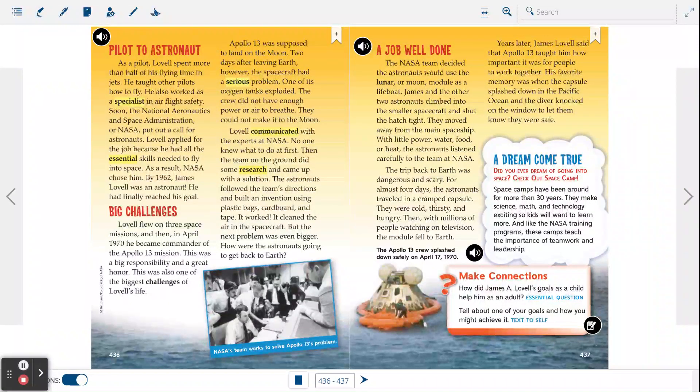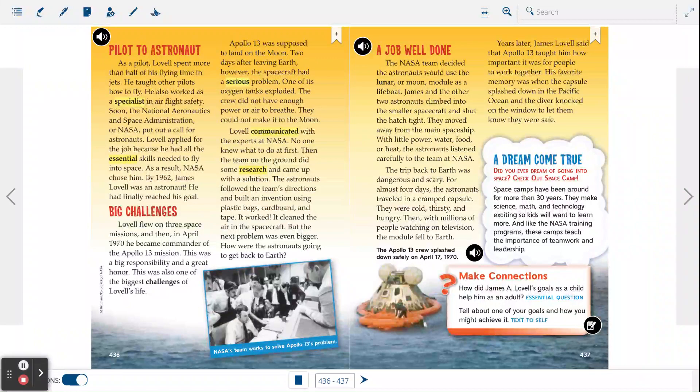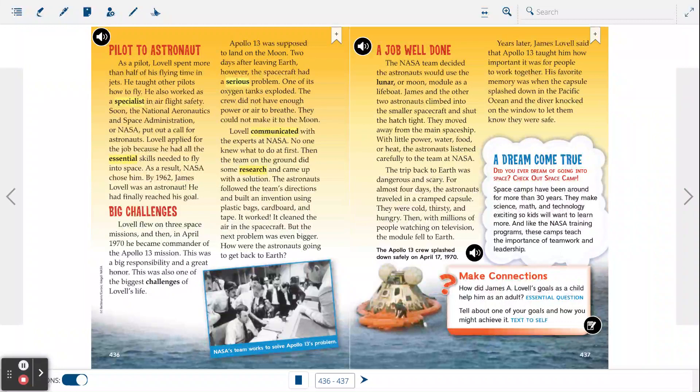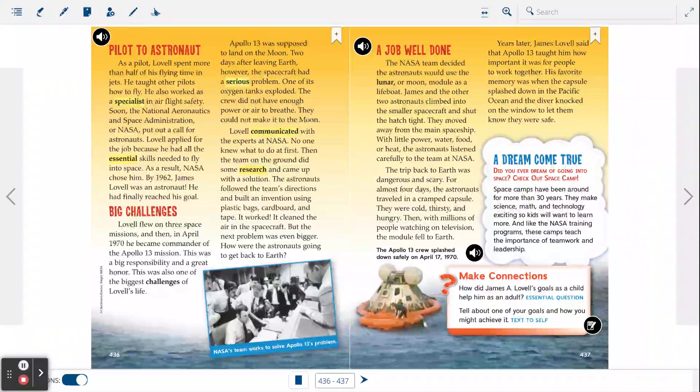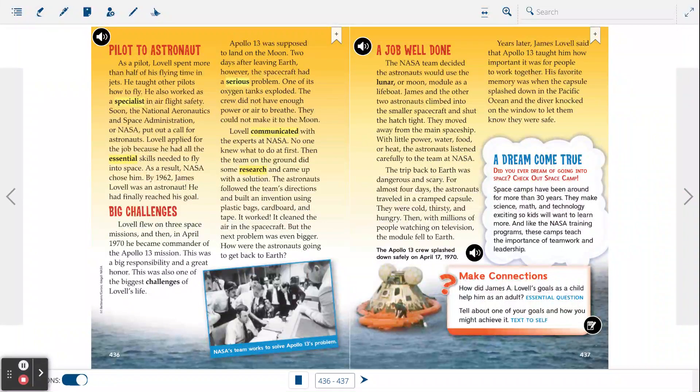Lovell communicated with the experts at NASA. No one knew what to do at first. Then the team on the ground did some research and came up with a solution. The astronauts followed the team's directions and built an invention using plastic bags, cardboard, and tape. It worked. It cleaned the air in the spacecraft. But the next problem was even bigger. How were the astronauts going to get back to Earth?